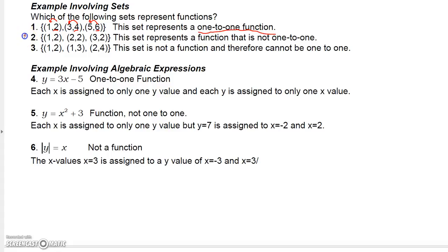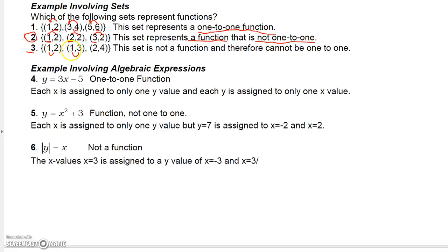In example two: 1 is assigned to 2, 2 is assigned to 2, and 3 is assigned to 2. Each domain element is assigned to only one value, so this is a function — but it's not one-to-one, because the range element 2 is assigned to more than one domain element. In example three: 1 is assigned to both 2 and 3. Since a domain element maps to two different range elements, this is not a function and therefore not one-to-one.